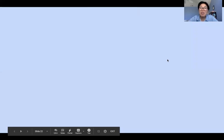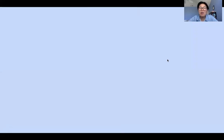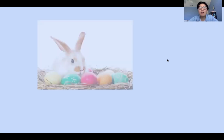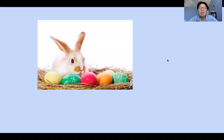Hello boys and girls and welcome back for another math lesson with Miss Kim. Today we're going to do a word problem, and I thought we should do a word problem on Easter because this past Sunday was Easter.